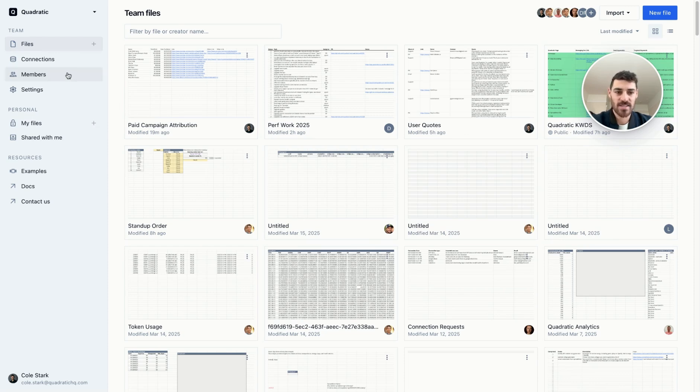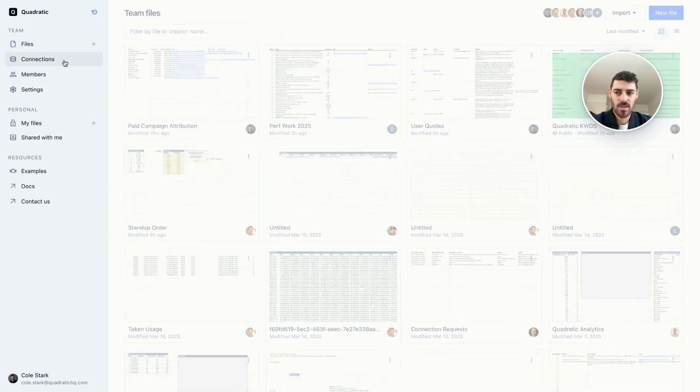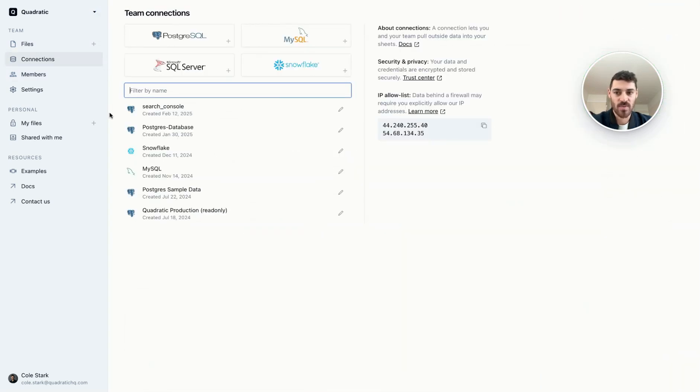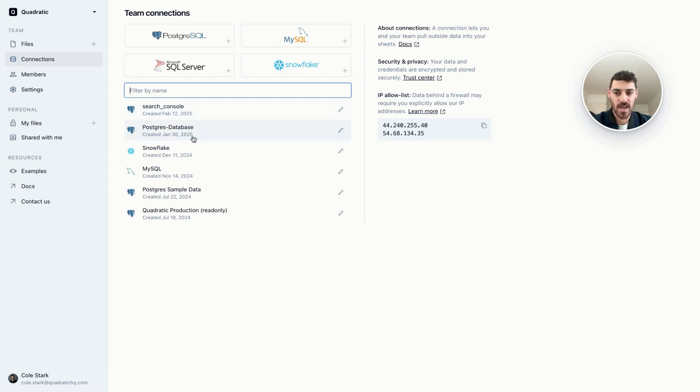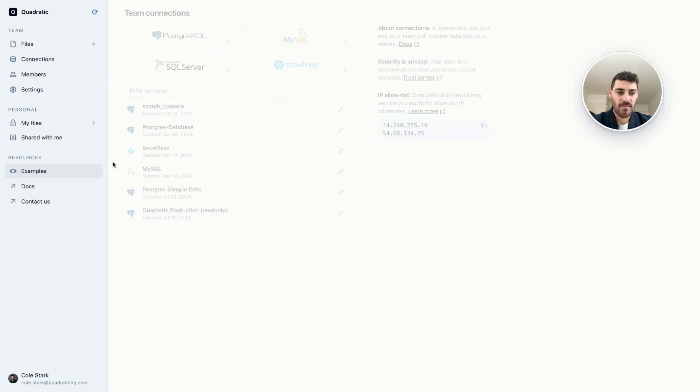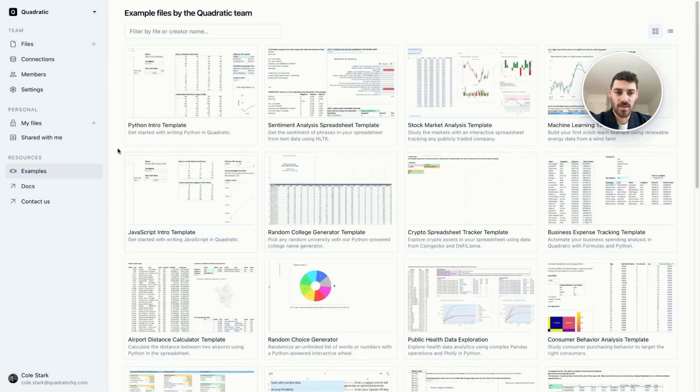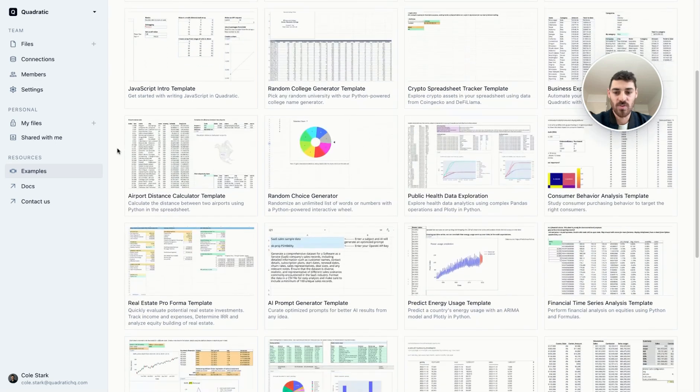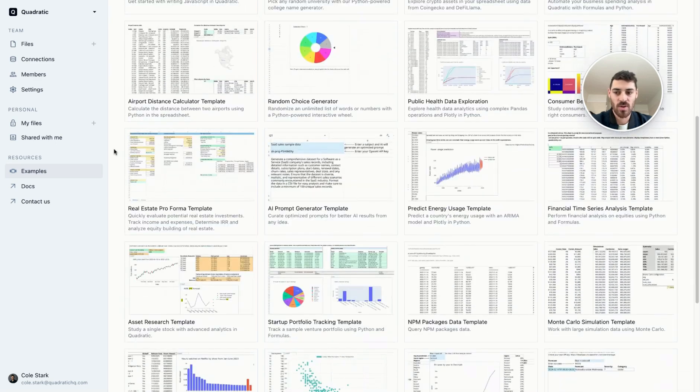You can manage access and permissions in the members section. You can set up new database connections directly to Postgres, MySQL, and other databases and data warehouses right here. You can see I have a few set up already. In your settings, you can manage billing. If you'd like to start off with a template, you could see our collection here from our own team, as well as community members.